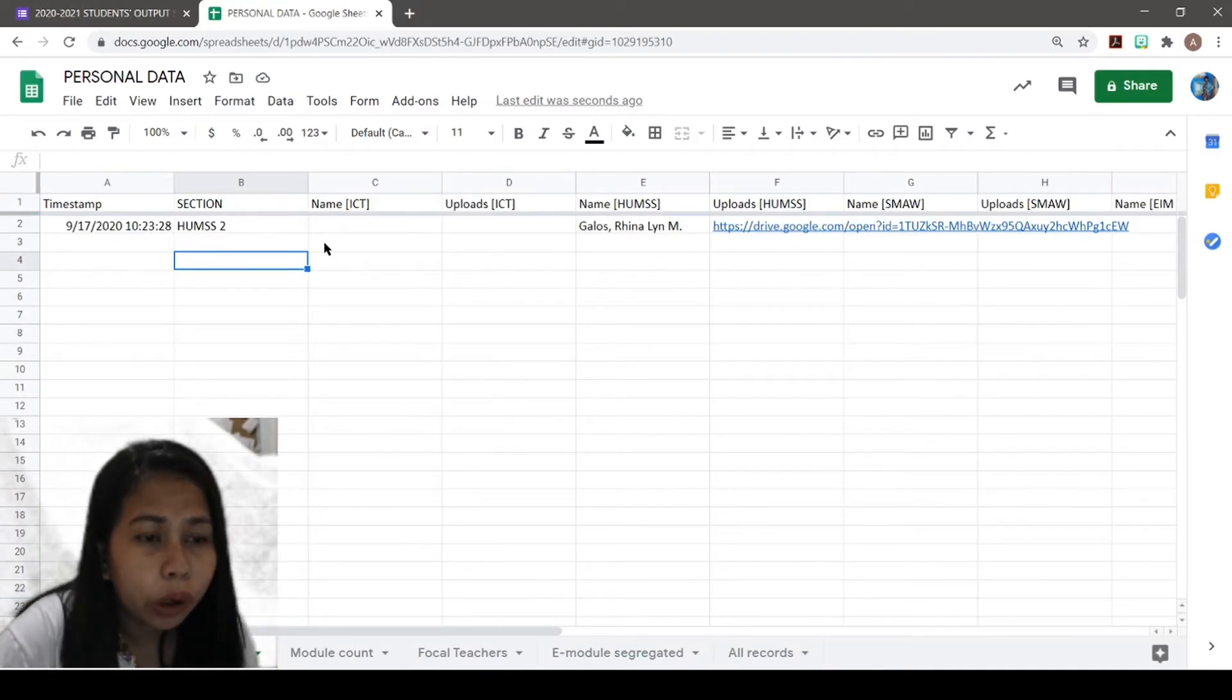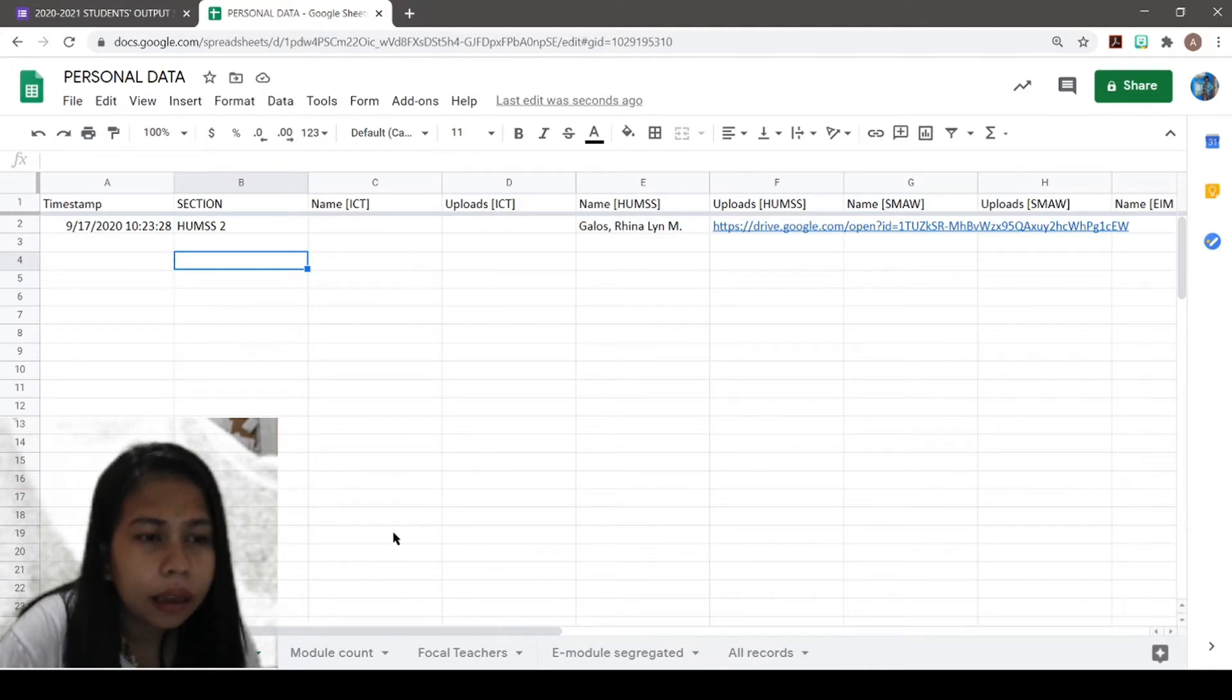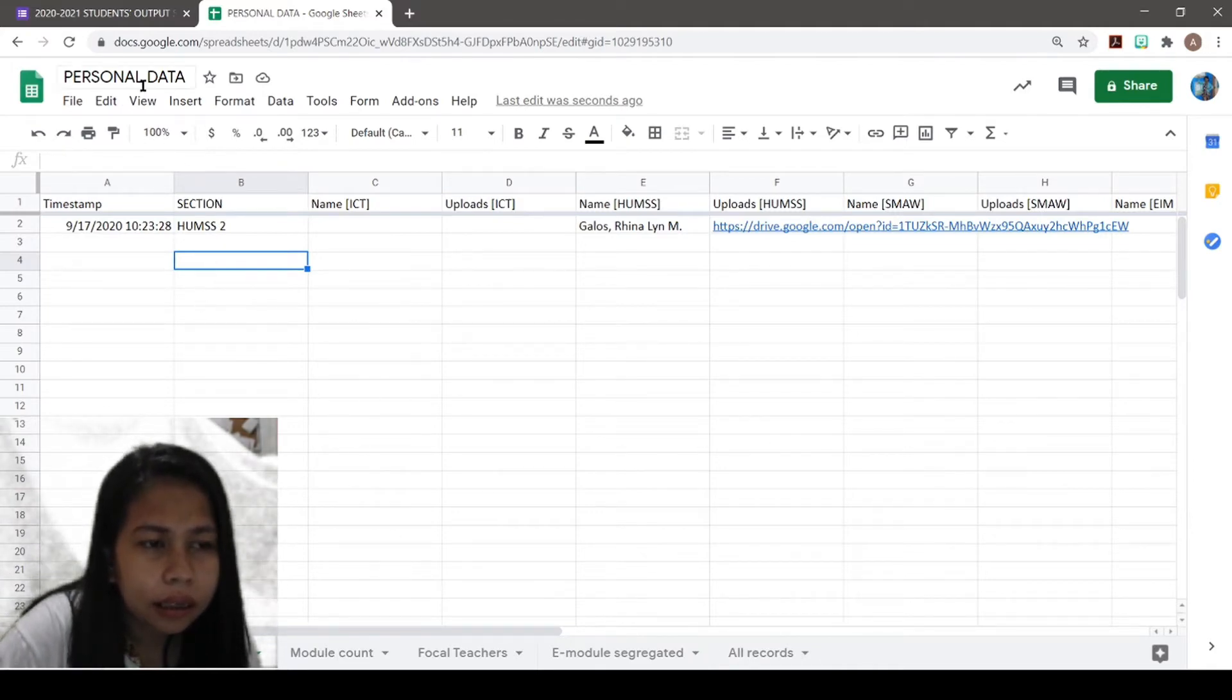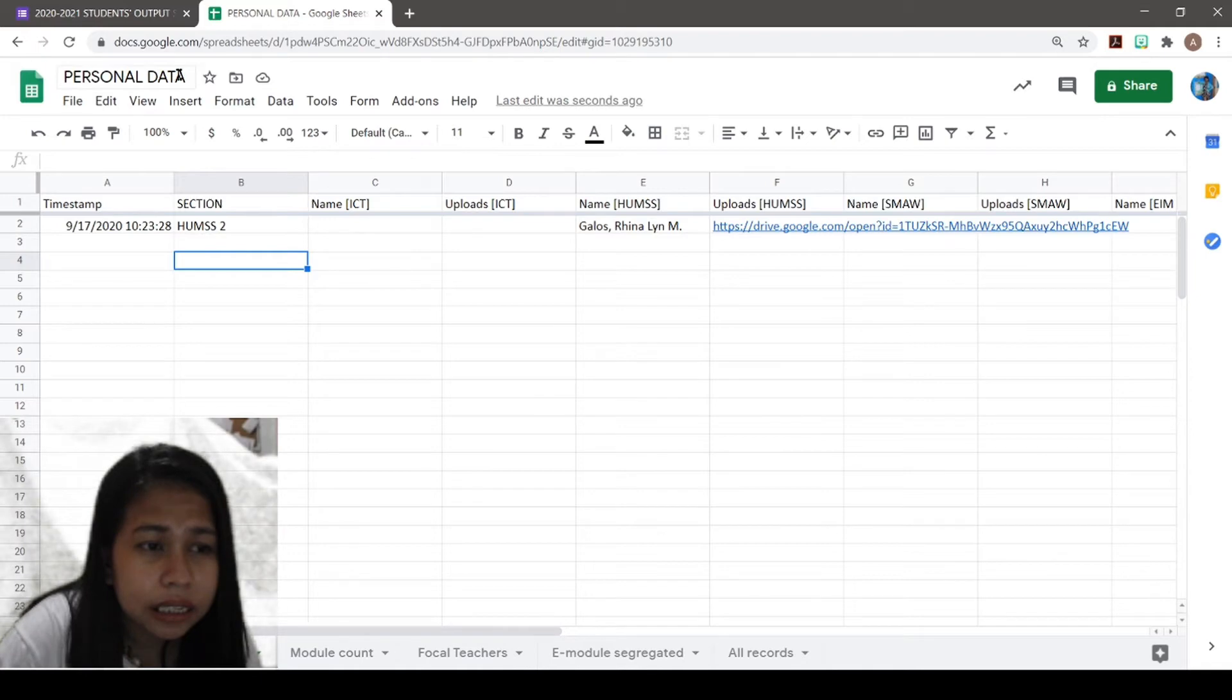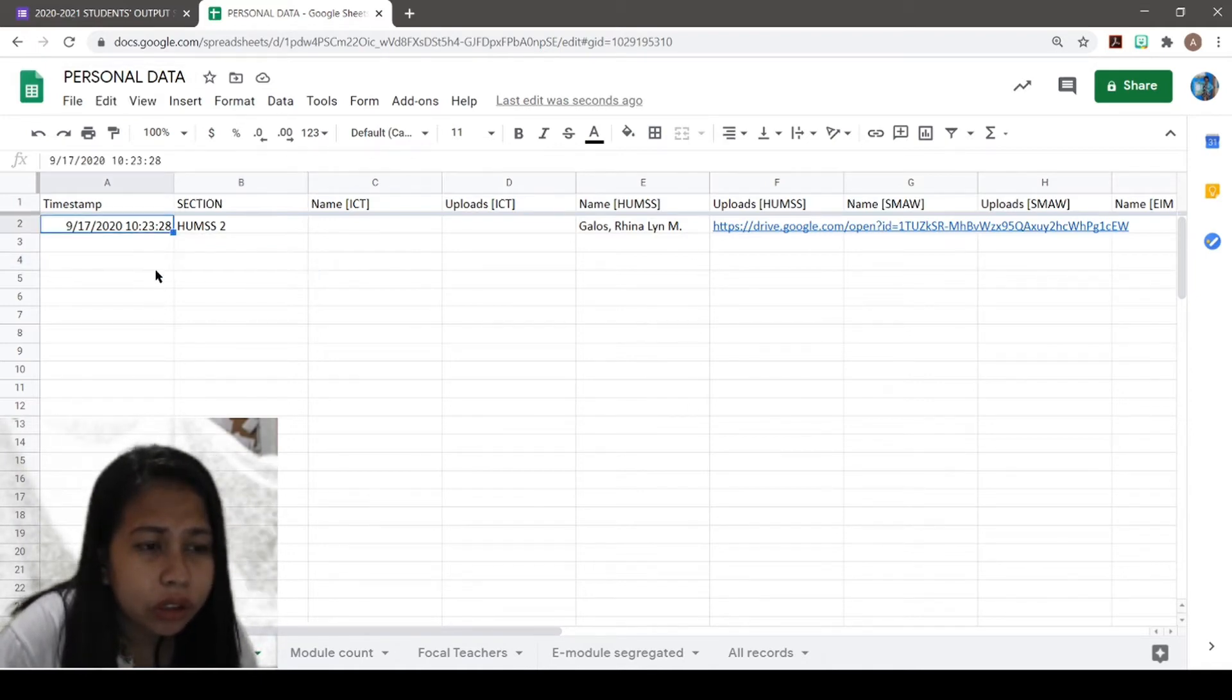So we now have Form Responses 1 in the existing Google Sheet. What I need to do is to transfer.